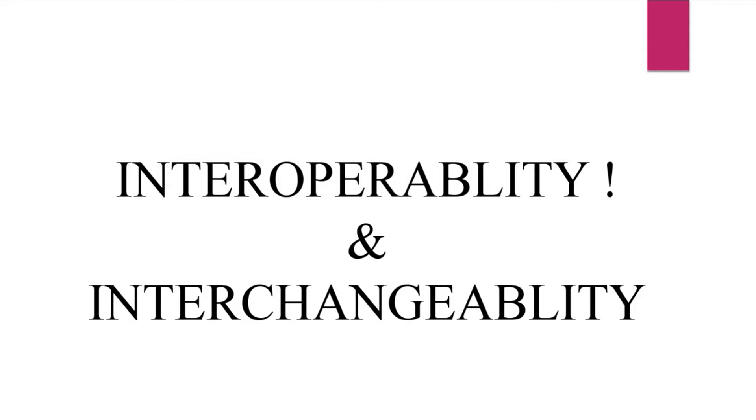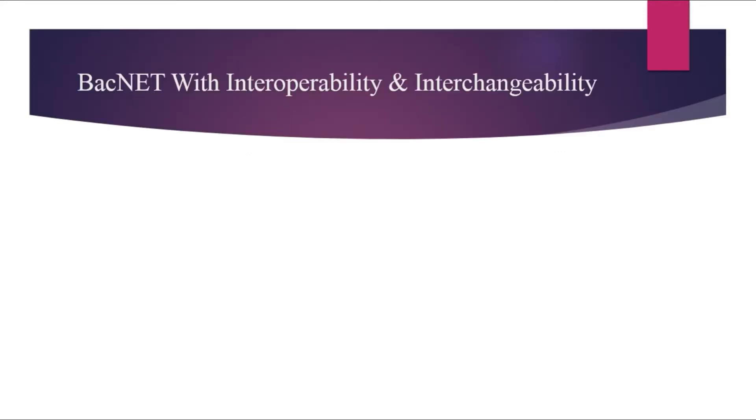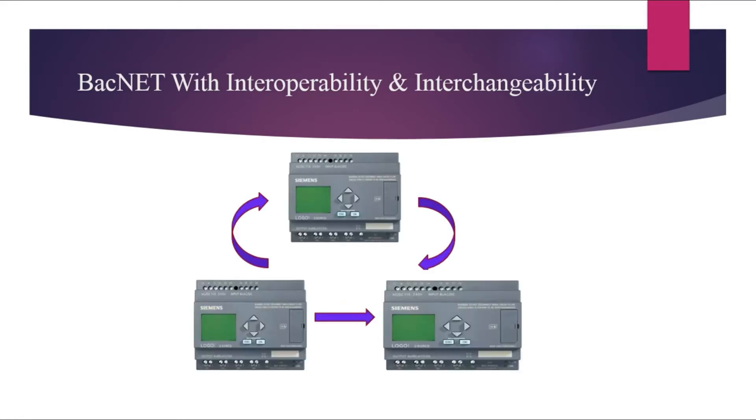In previous days, there was no compatibility between two devices made of different manufacturers. Let's take an example. The building owner who has control devices from manufacturer X in his company premises.